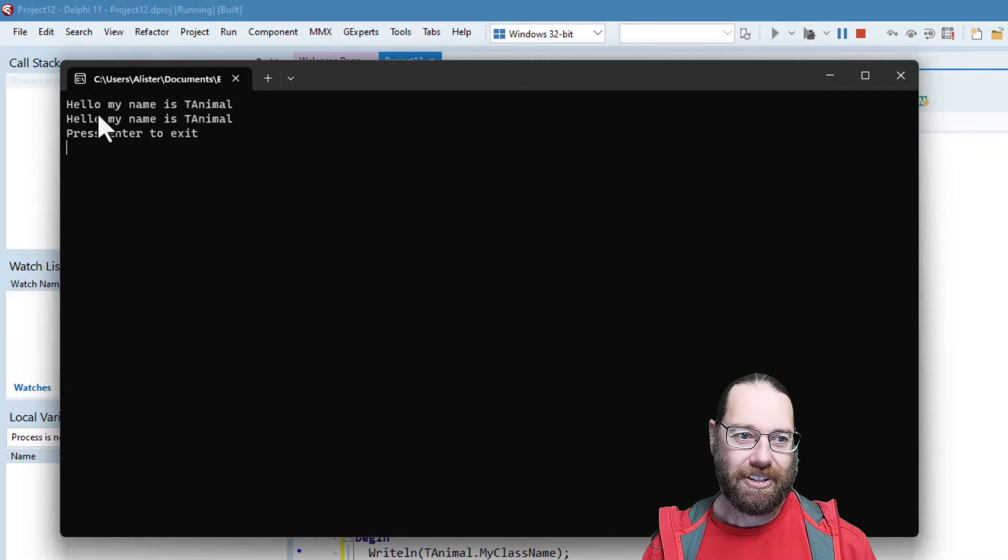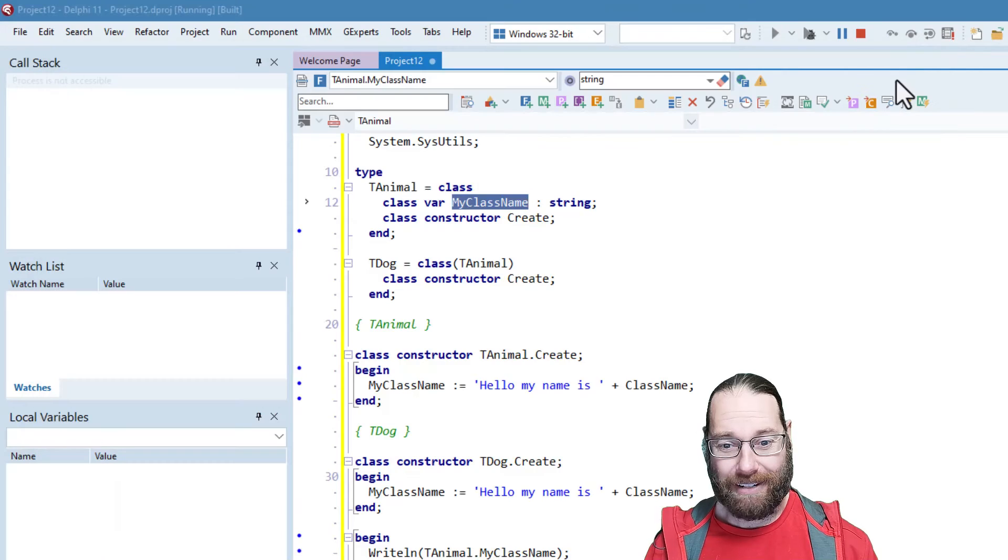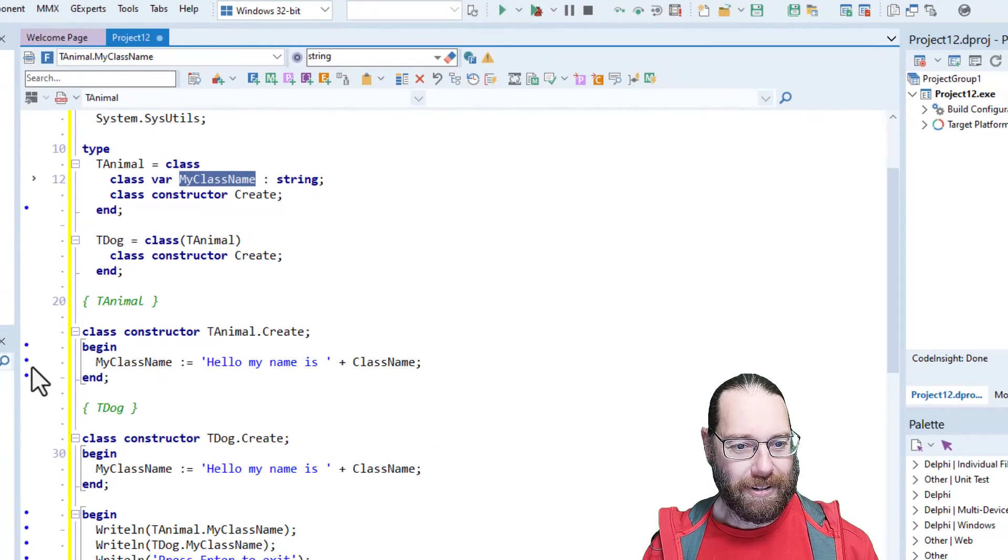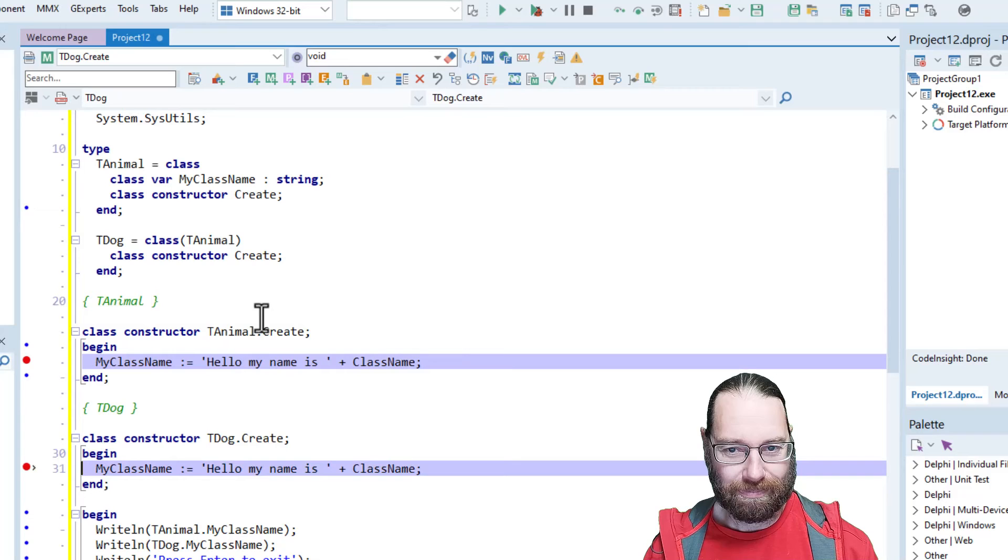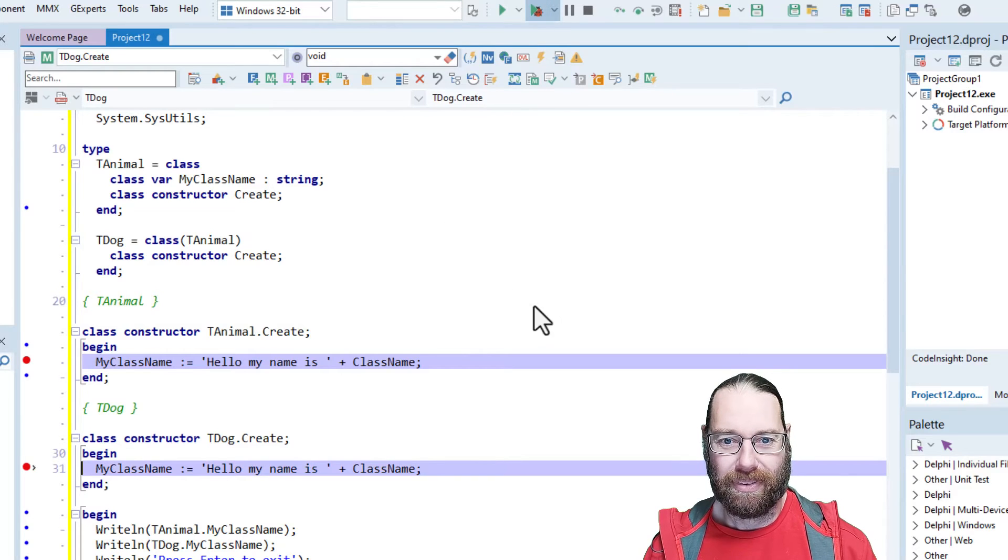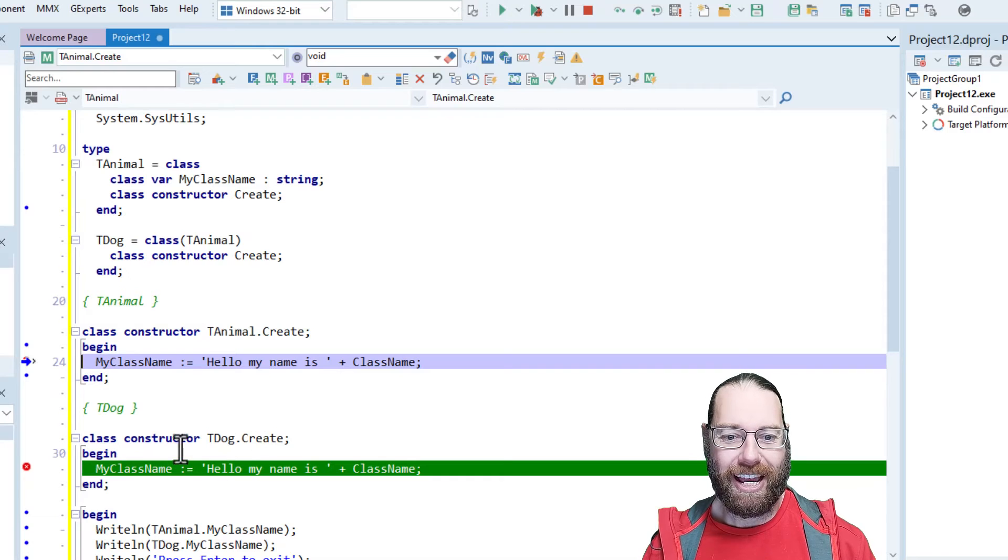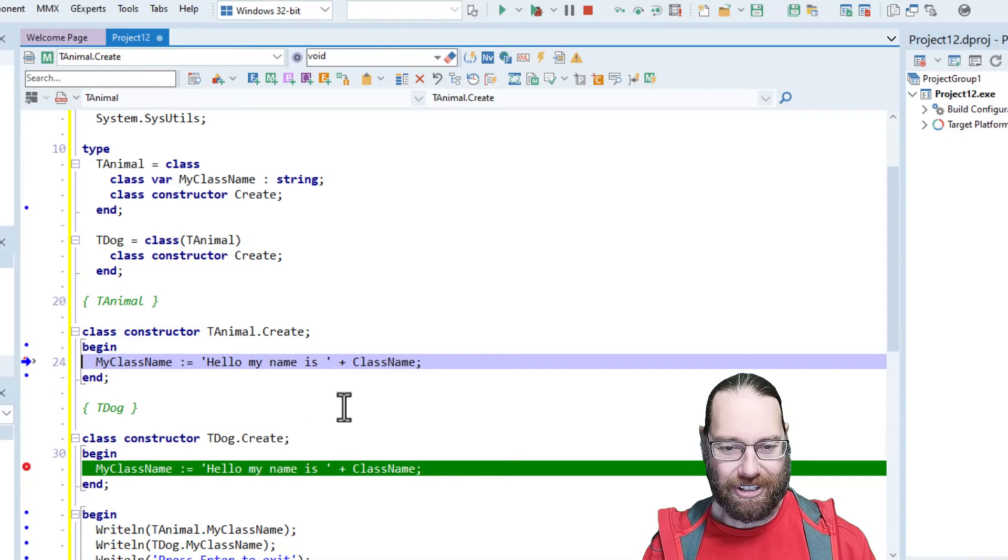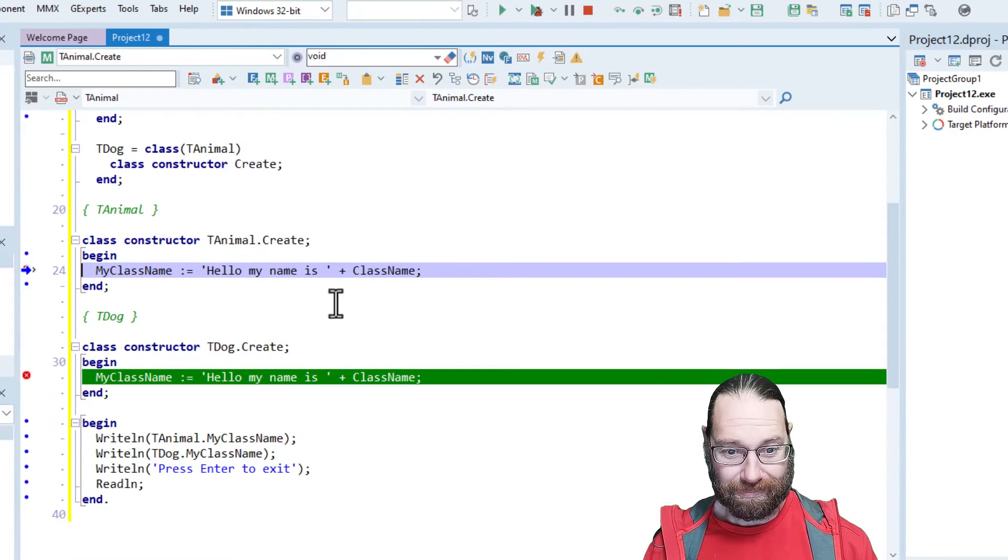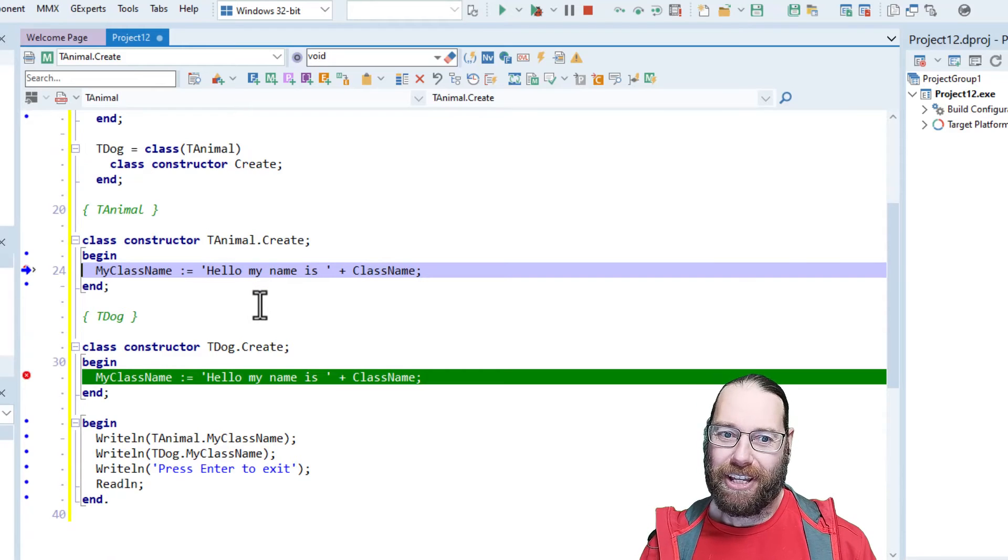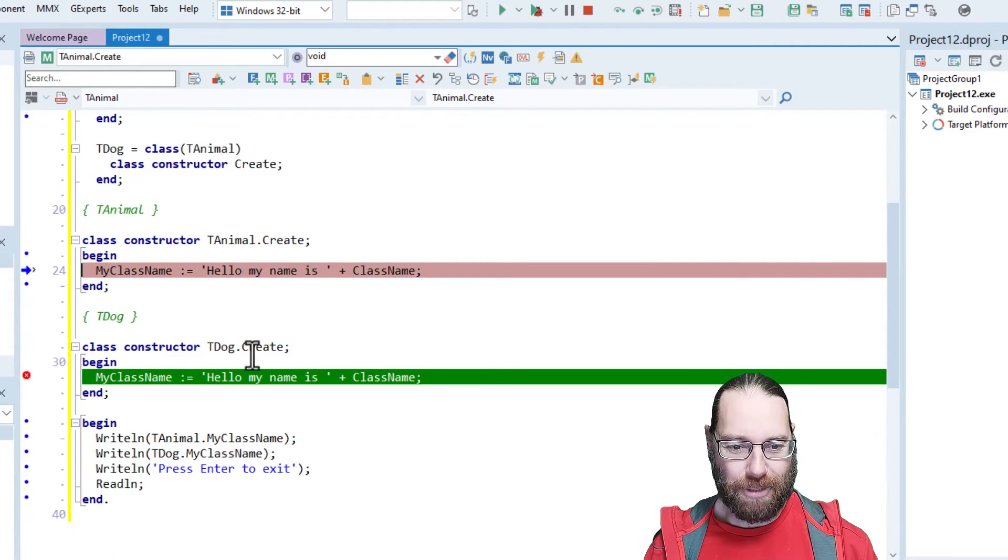And it's hello, my name is tAnimal. Which is, when I originally wrote this, not what I expected. But if I set breakpoints, we can see that this class constructor has been optimized out because it's never called. So it's kind of interesting, not what I would have expected.